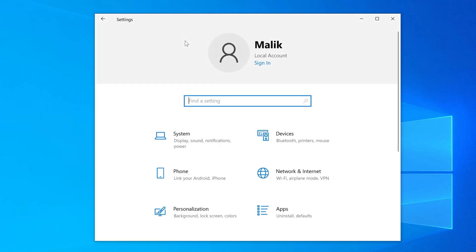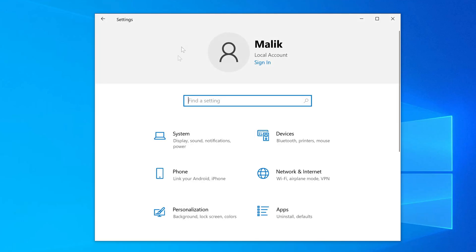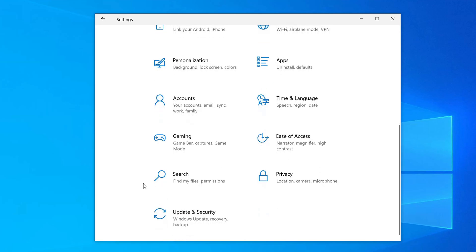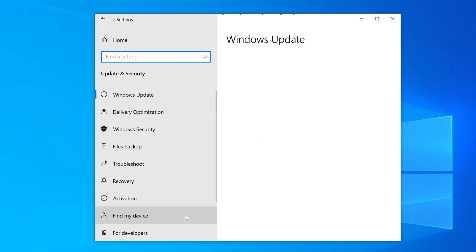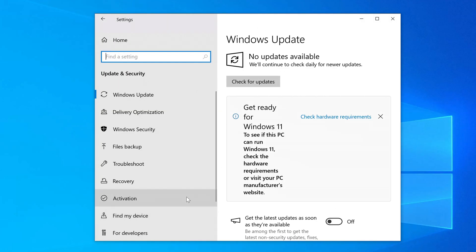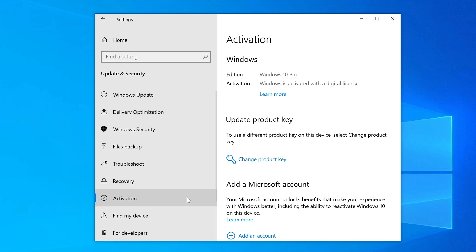Let's open the activation section. Yes, the new Windows 10 was automatically activated based on my digital license.